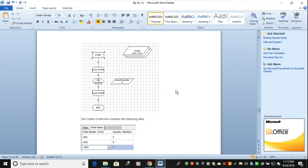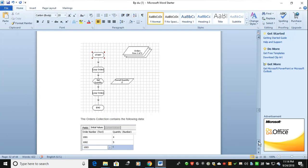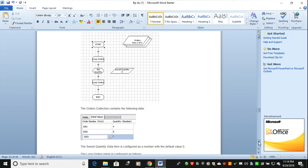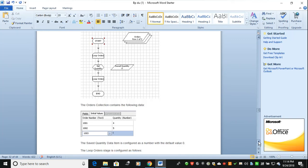Here you can see the order collection. It starts with a start loop and end stages. The order is coming from row one — row one of three, meaning there are three rows. The saved quantity data item is zero. When you look at the order collection, order number 1001 has quantity 400, 1002 has 500, and 1003 has one — these are the three orders. The save-to-quantity data item is configured as a number with a default value of zero.